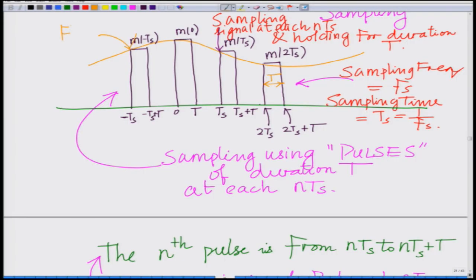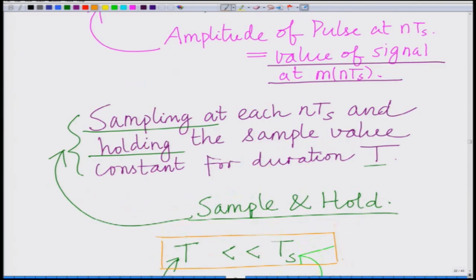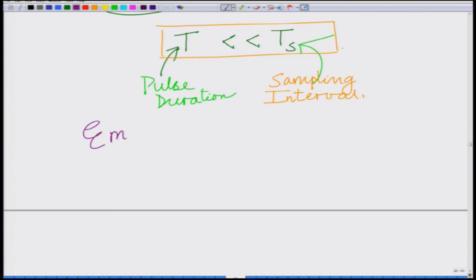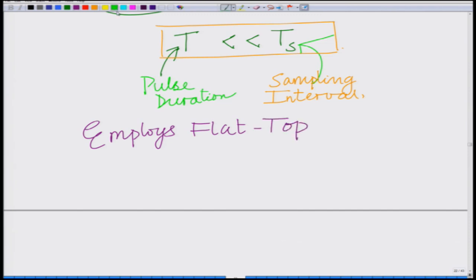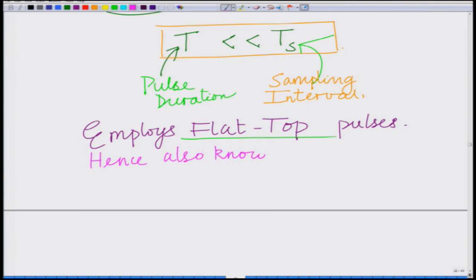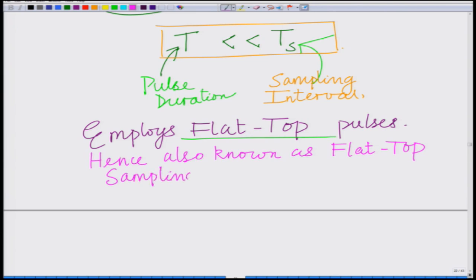This is also known as flat top sampling because we are employing flat top pulses — each pulse is a flat top pulse. Hence, this is also known as flat top sampling, since we are employing flat top pulses.